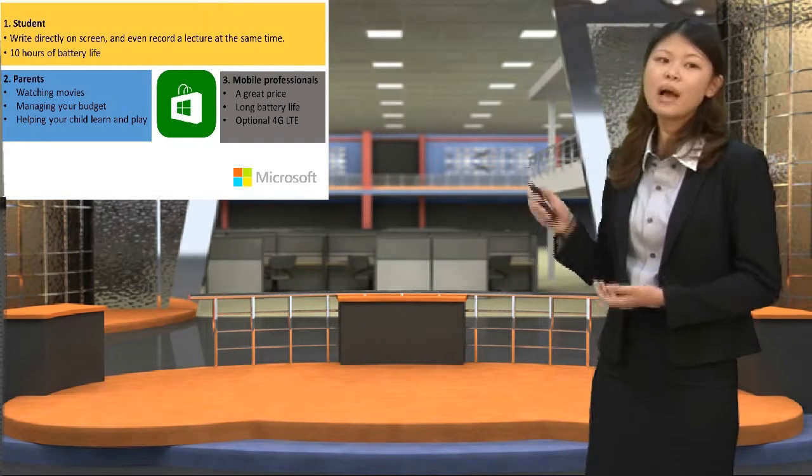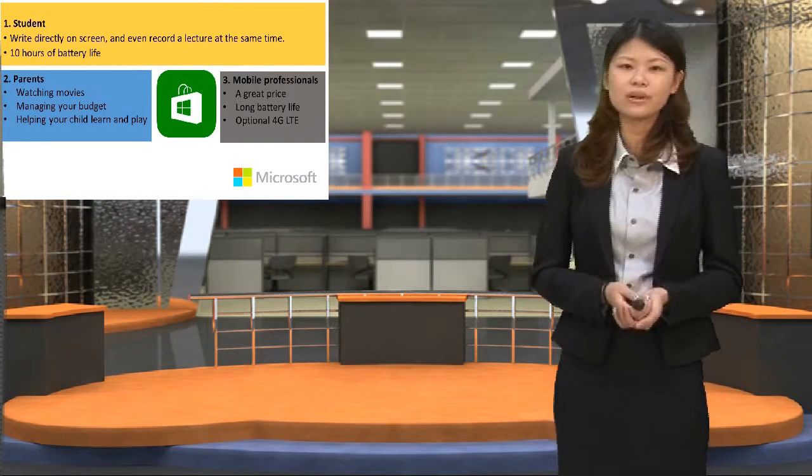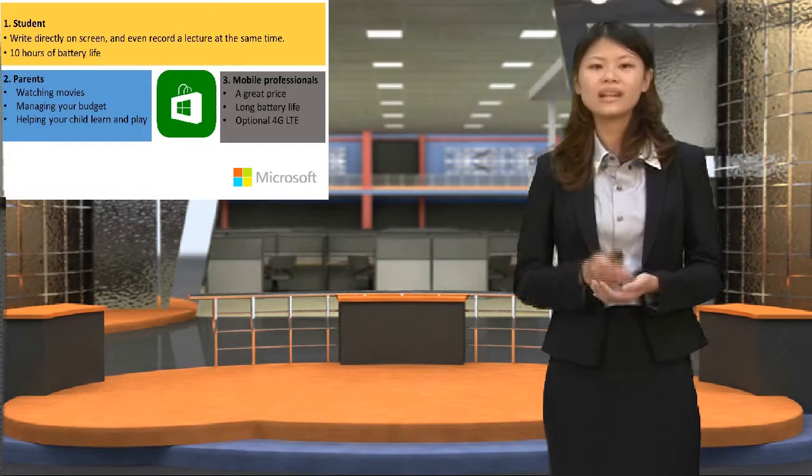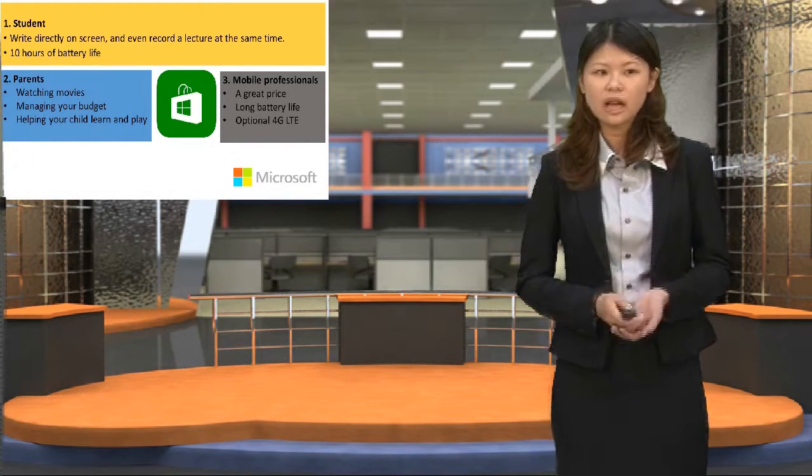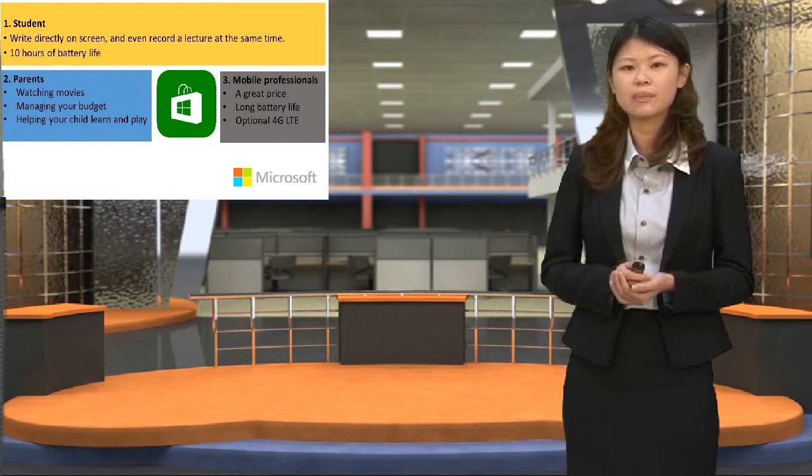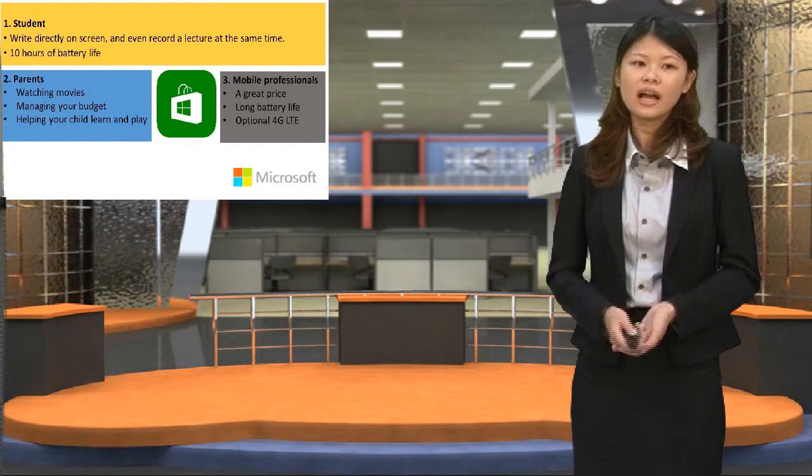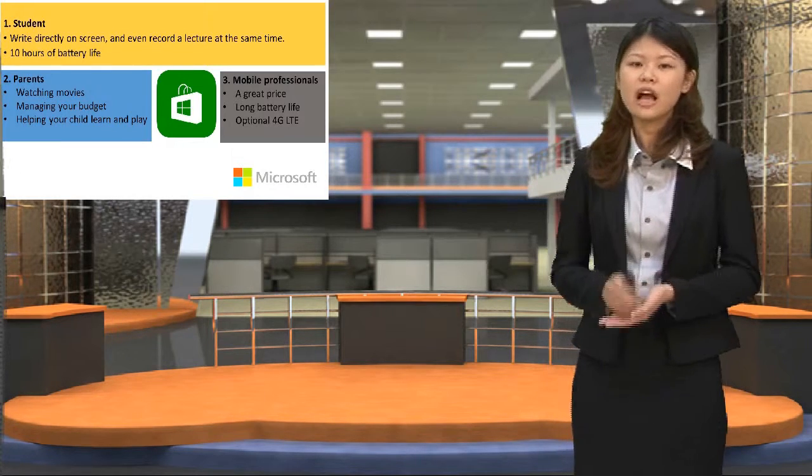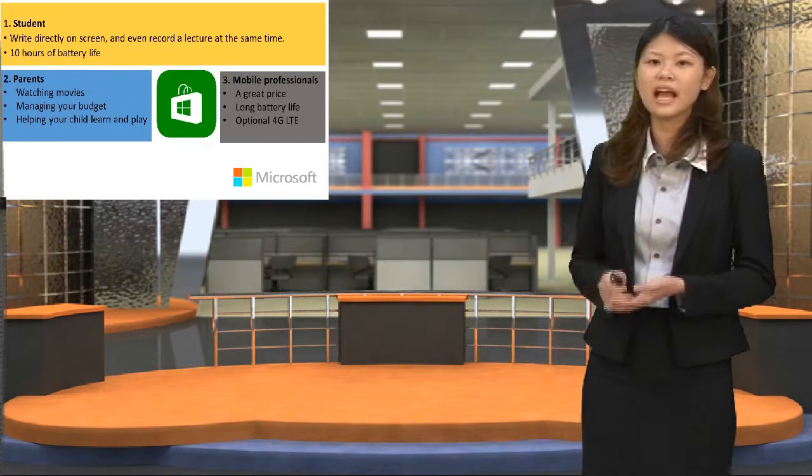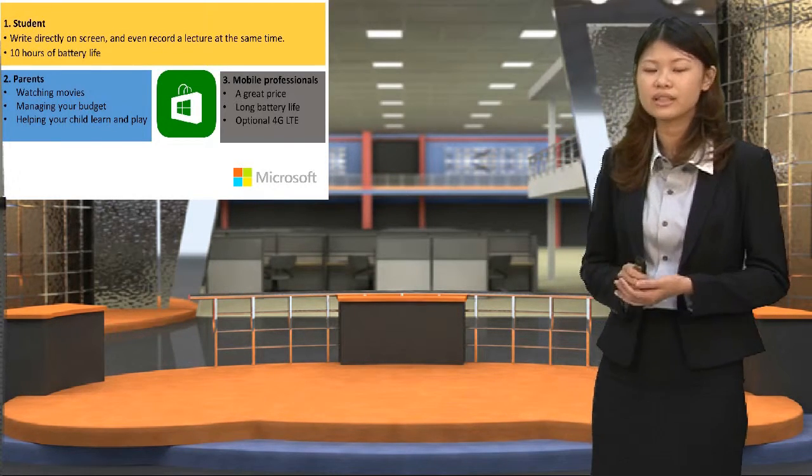Second, for parents, whether it's watching movies, managing their budget, and helping their children learn and play, Surface 3 has it covered.